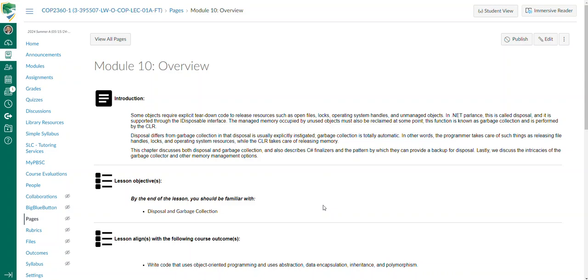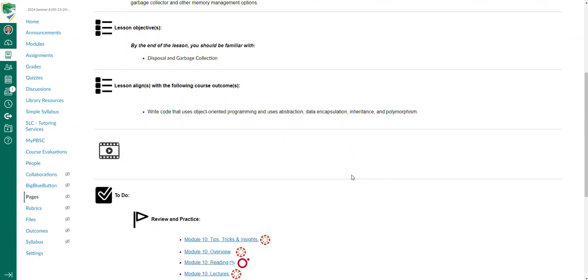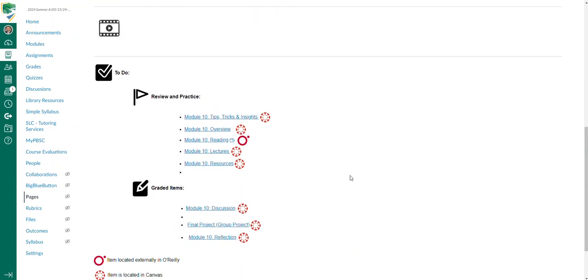All right, welcome back. Here we are at the last module. We've covered a lot of stuff and now you're tasked with working on a comprehensive group project that ties things together utilizing object-oriented programming.